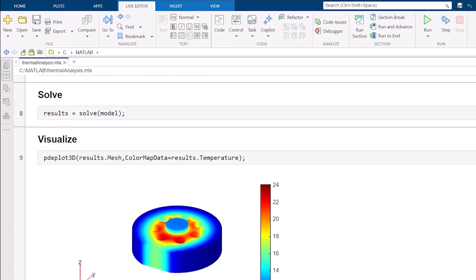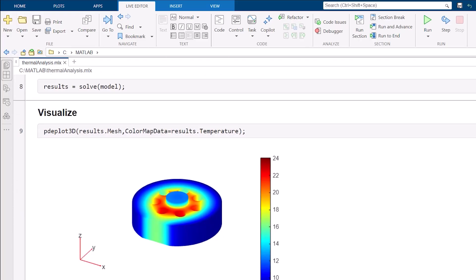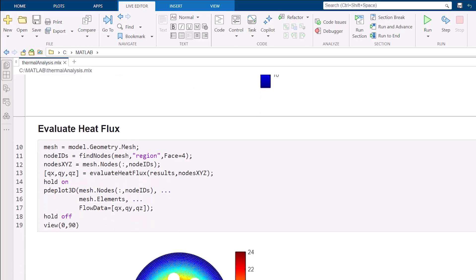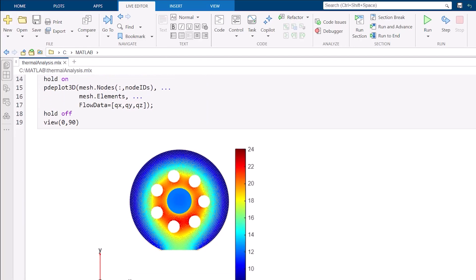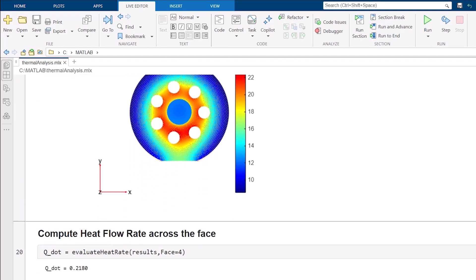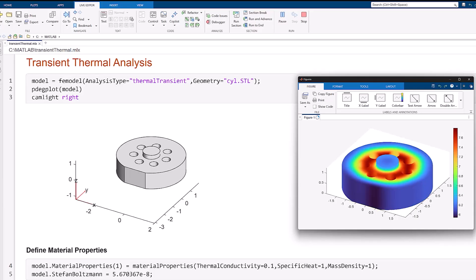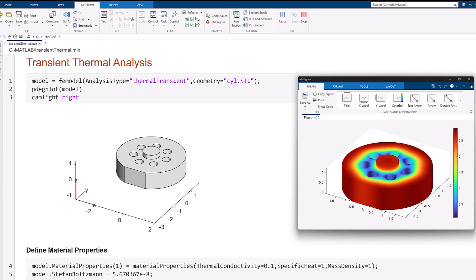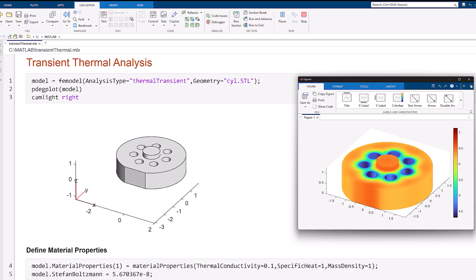Next, you can solve and visualize results, including temperature distributions, heat fluxes, and compute heat flow rates, and perform transient analysis to see how temperature varies over time.